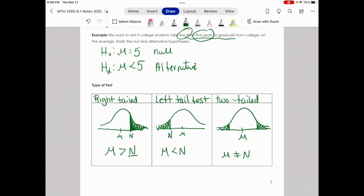This is just the beginning of hypothesis testing and the first step. There's a series of steps we're going to follow, and as we continue through each section, I'll show you more steps. By the end of the chapter, we'll be able to go through the entire test and draw our conclusion.